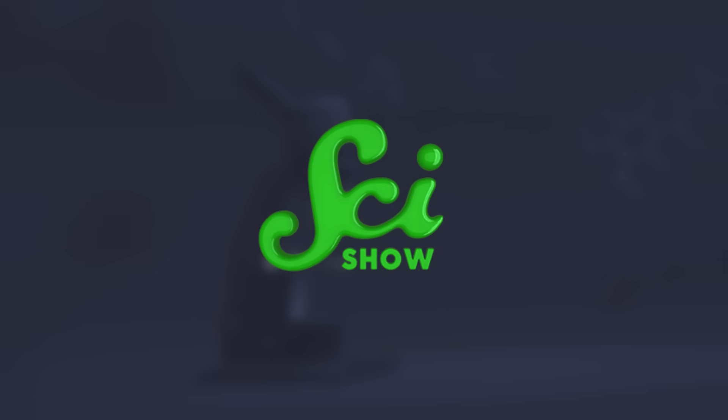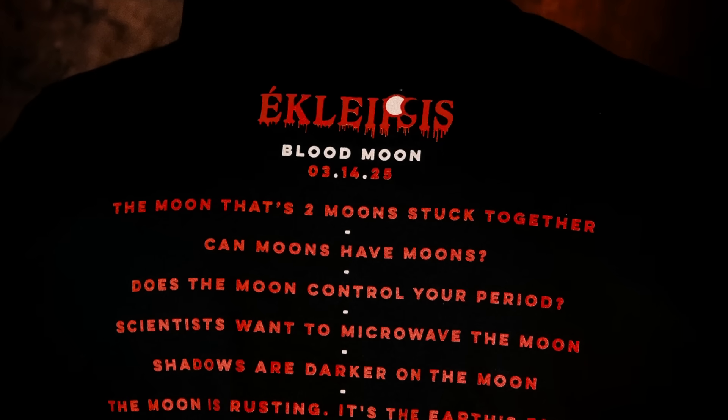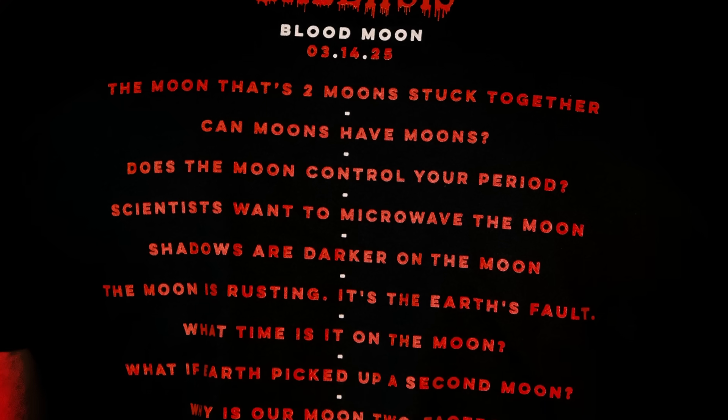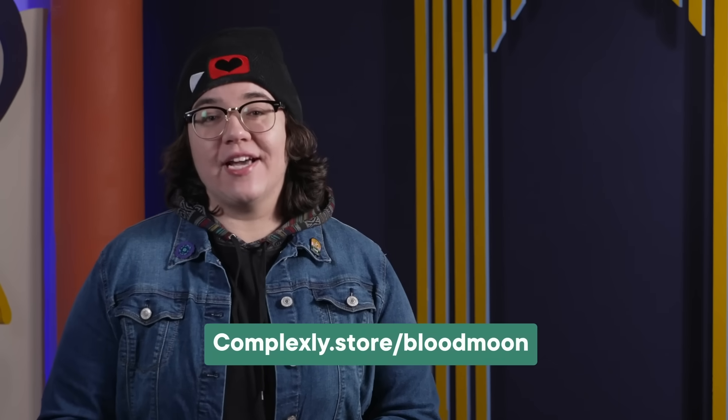But all science needs funding, so first, an ad. This SciShow video is supported by SciShow's favorite band, Eclipsis. They're back this year to celebrate the upcoming total lunar eclipse on March 14th. SciShow is showing appreciation for them and the upcoming lunar eclipse by rocking a brand new limited edition shirt. It celebrates their newly announced upcoming album, Blood Moon, with the tracklist on the back including song titles that bear striking resemblance to some SciShow video titles. You can find a playlist of those tracklist videos in the description and a shirt of your own at complexly.store/bloodmoon.